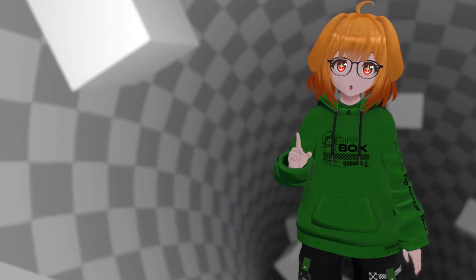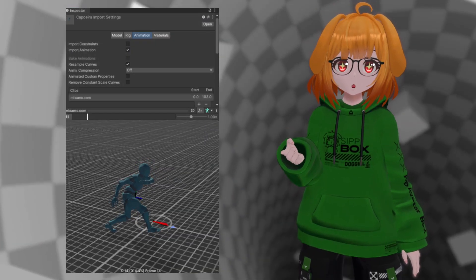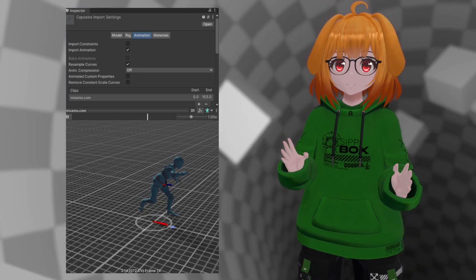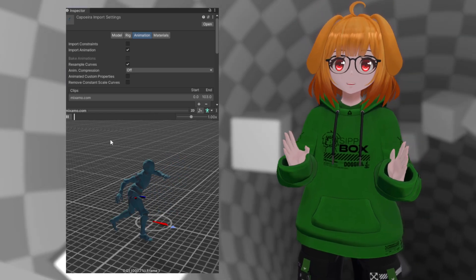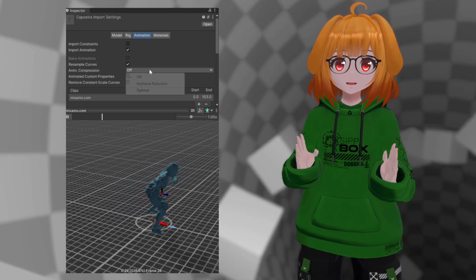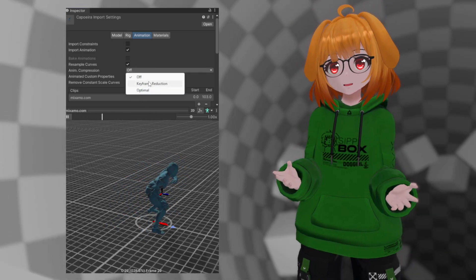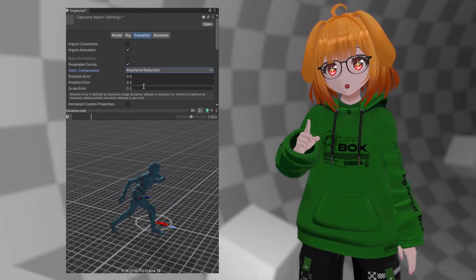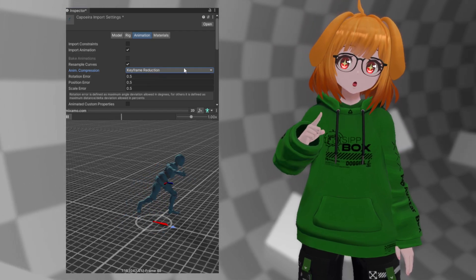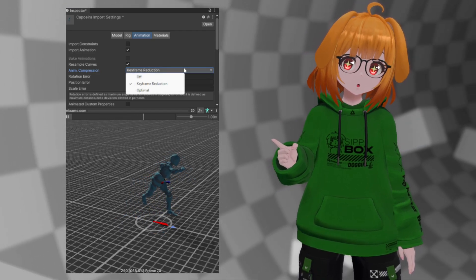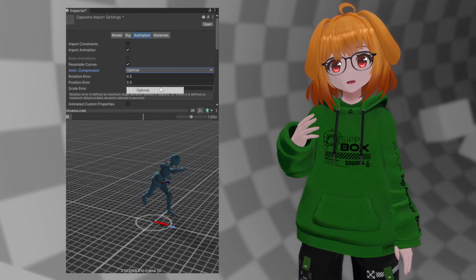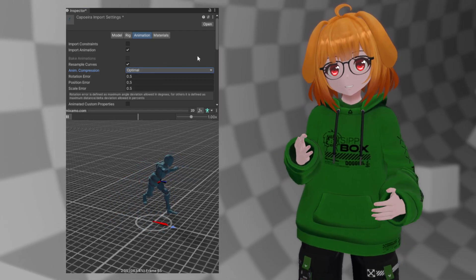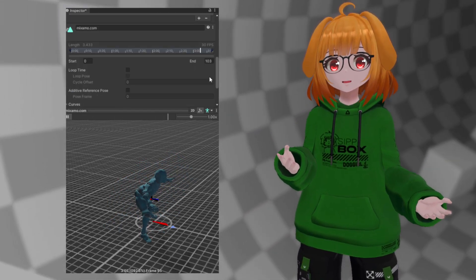If you're using animations baked into your model, Unity has built-in animation compression options for animations in the import settings. You can use keyframe reduction or optimal compression, which will try to reduce redundant keyframes based on thresholds you set.